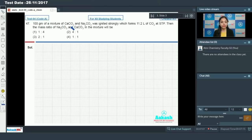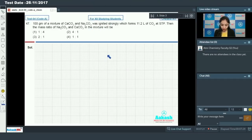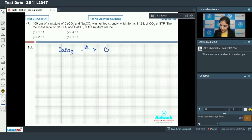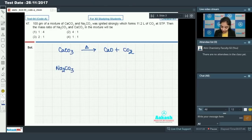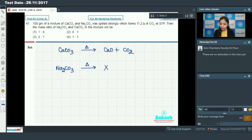Moving on to question number 47: 100 grams of a mixture of calcium carbonate and sodium carbonate was ignited strongly, which forms 11.2 liters of carbon dioxide at STP. The mass ratio of sodium carbonate to calcium carbonate in the mixture is to be found. When calcium carbonate is ignited strongly, it forms calcium oxide plus carbon dioxide.